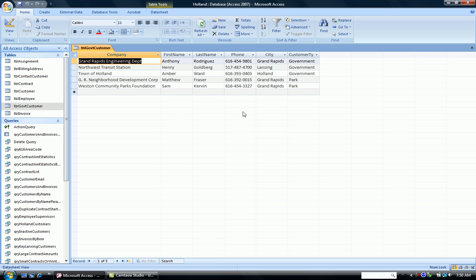Notice in our table we have five records, and notice the cities. Three are from Grand Rapids, one is from Lansing, one is from Holland. Let's delete the records that are the Grand Rapids records.